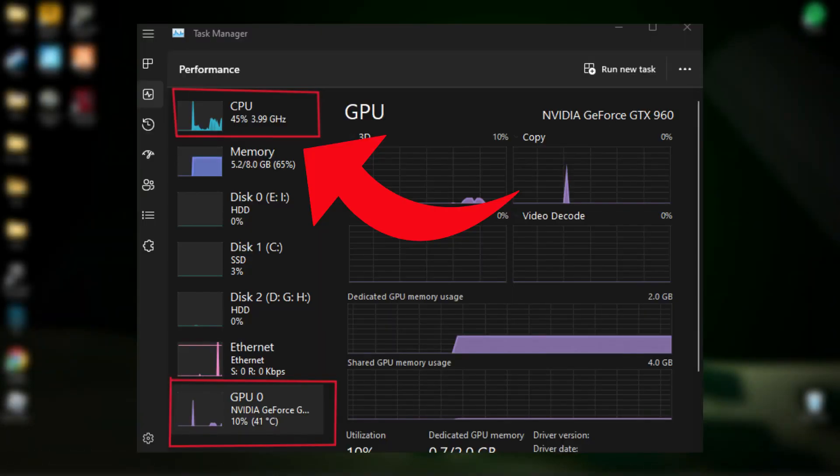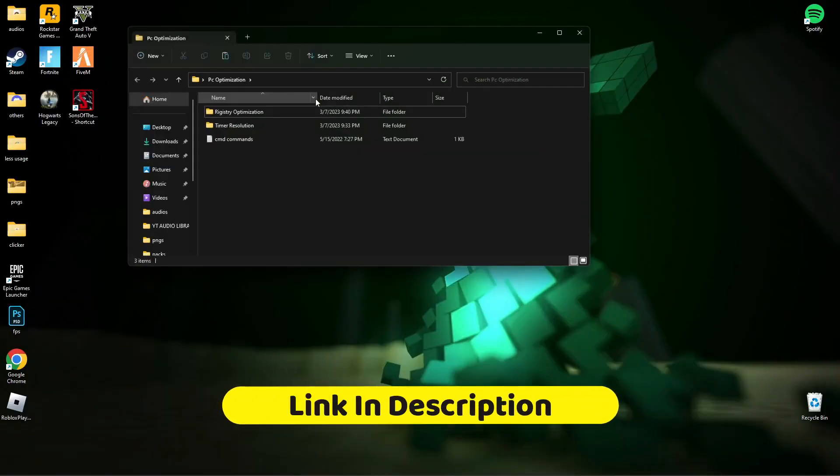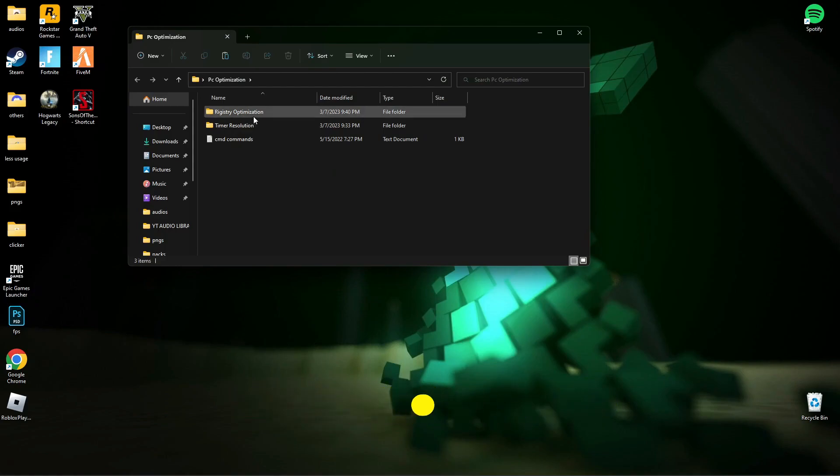Hey guys, today I will show you how to fix low GPU usage and high CPU usage issues. First of all, download this file, link is in the description below.